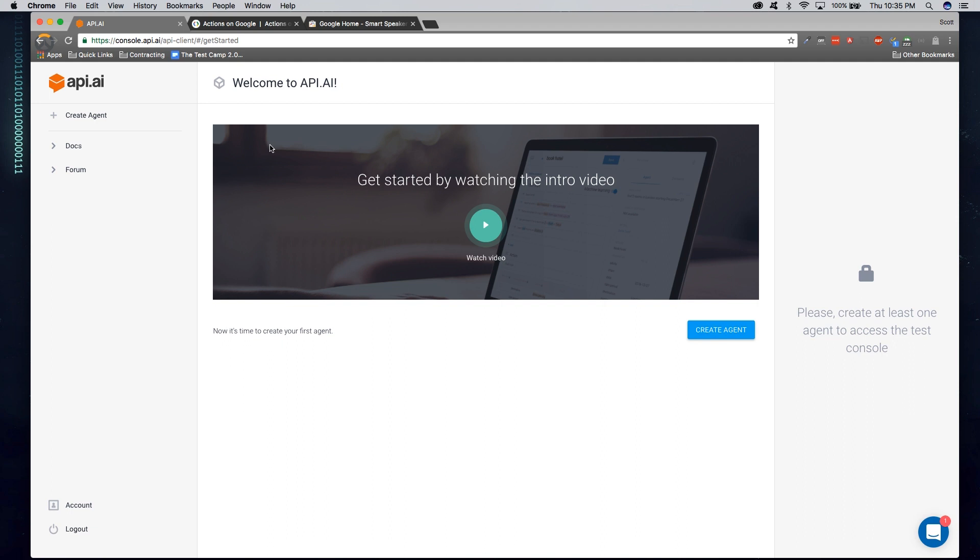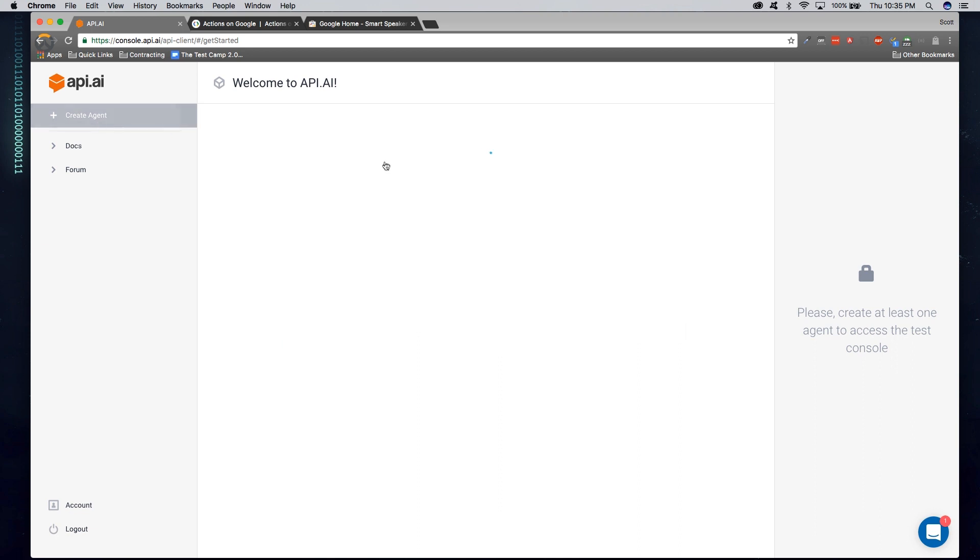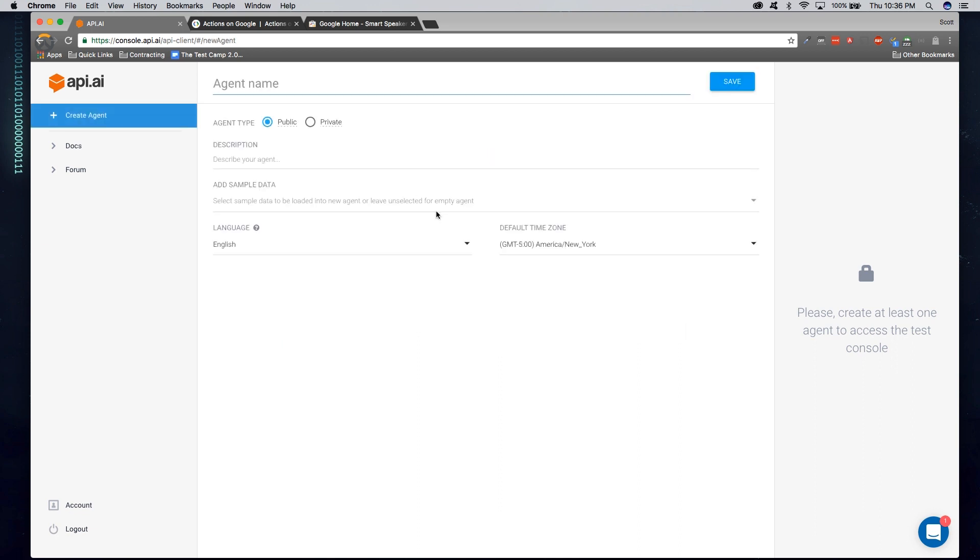Once you've created your account and signed in, you'll be greeted with your API dashboard. To begin your project, you'll go ahead and click on Create Agent. Now an agent represents what your software is. What is your software name? What are you going to do? In this case, I'm going to identify mine as your butler.